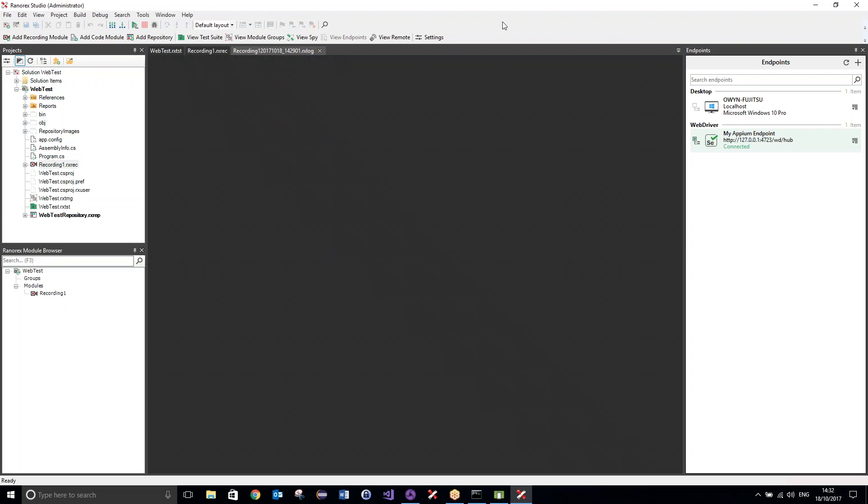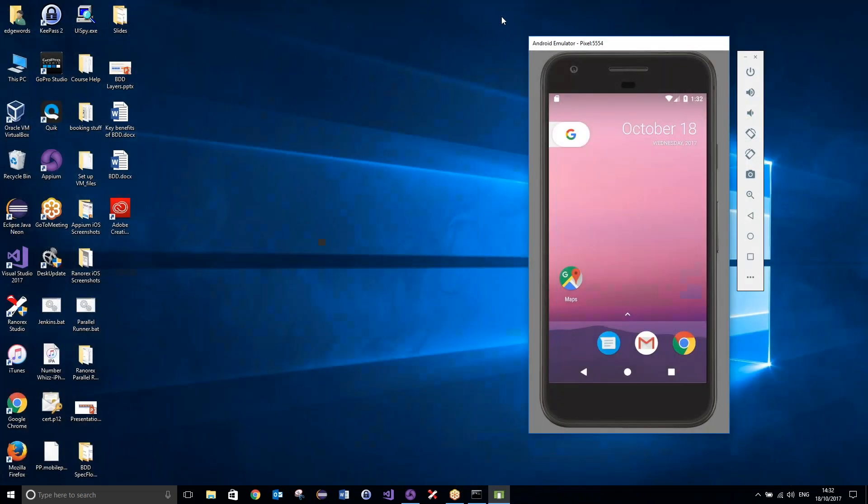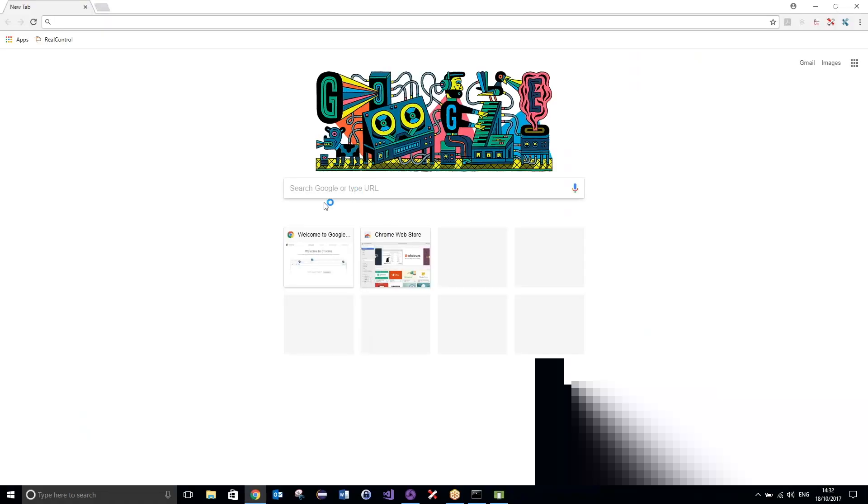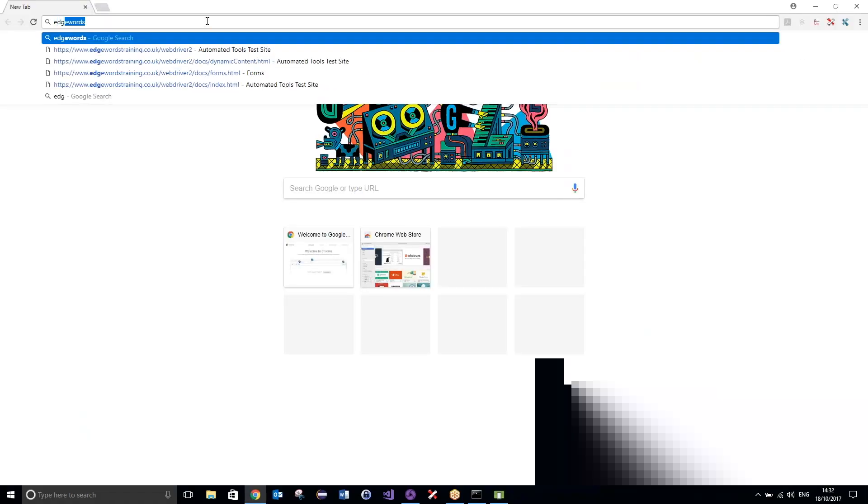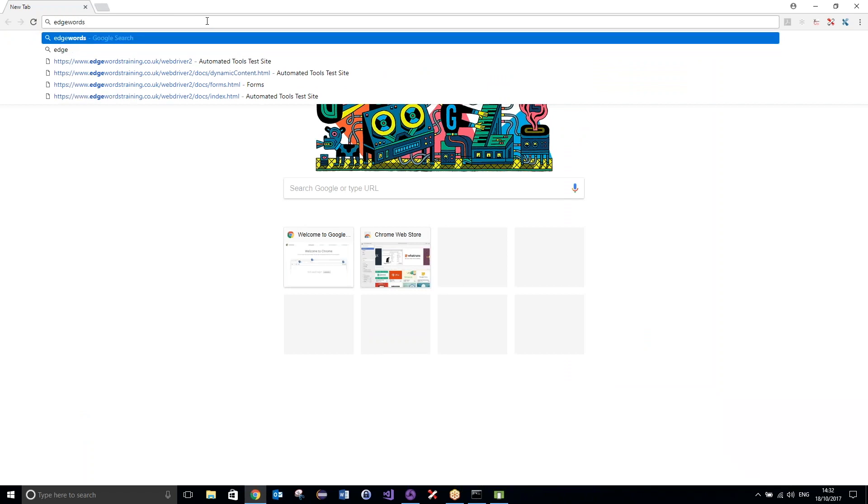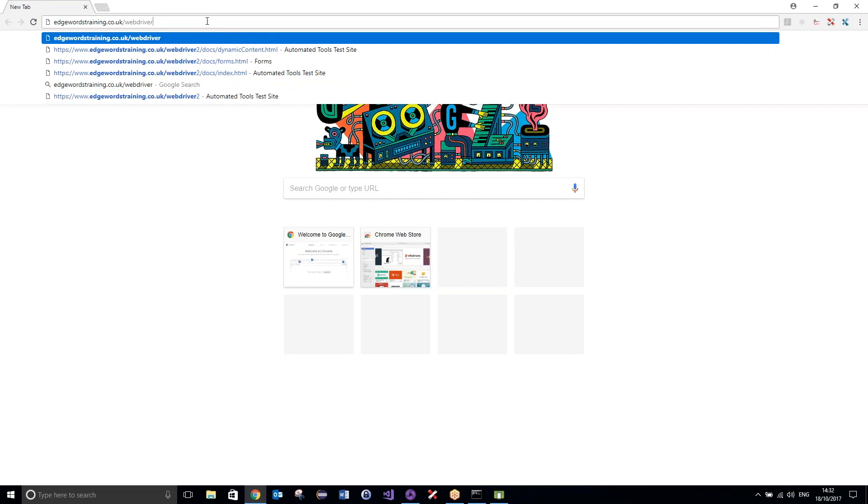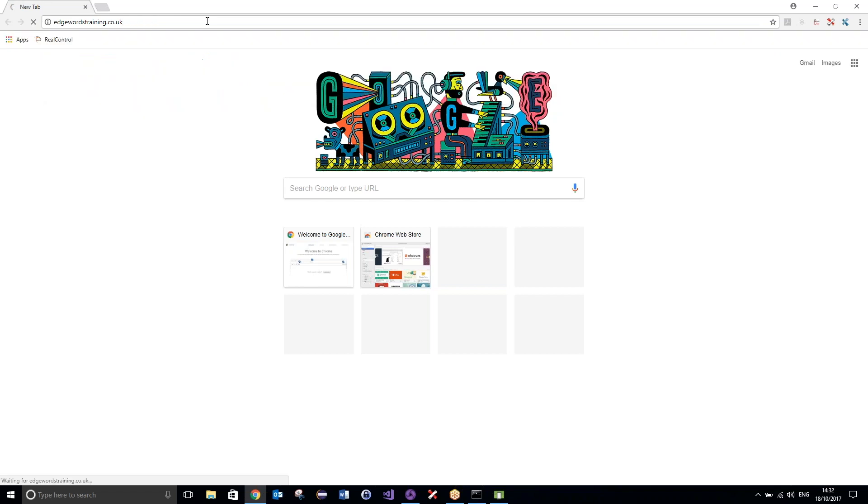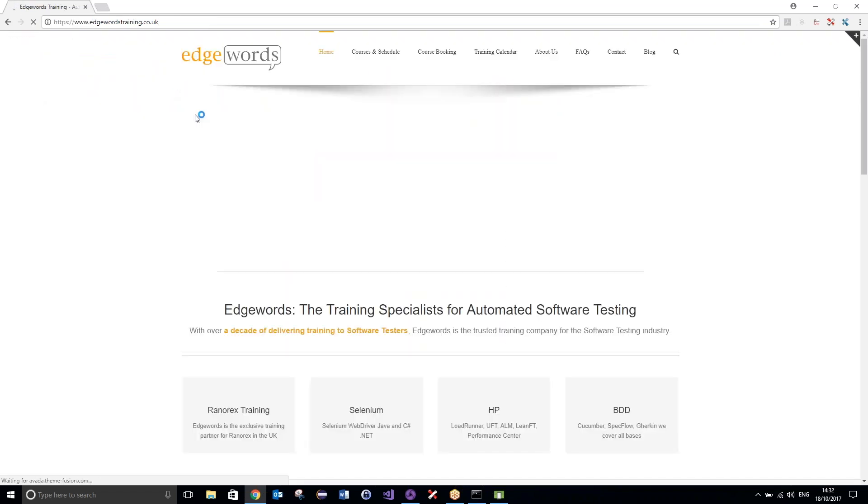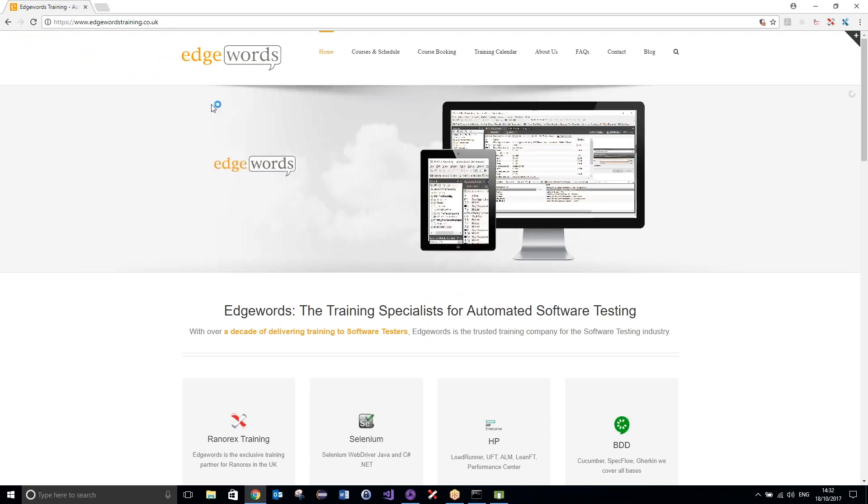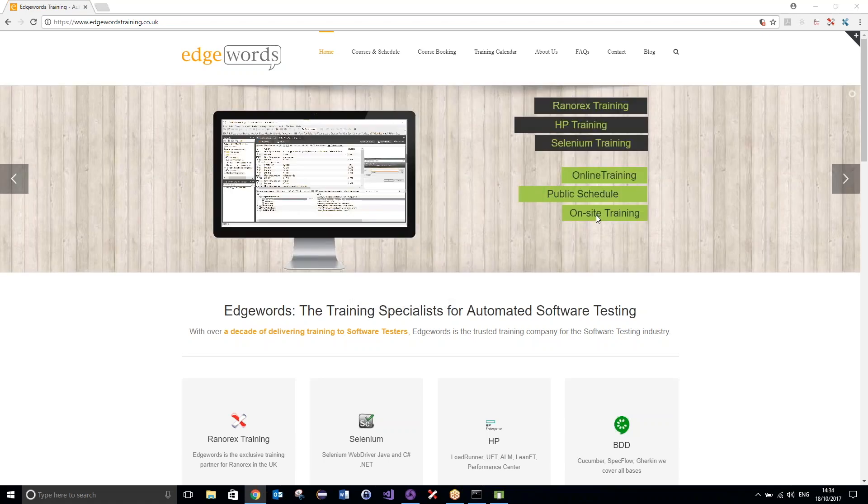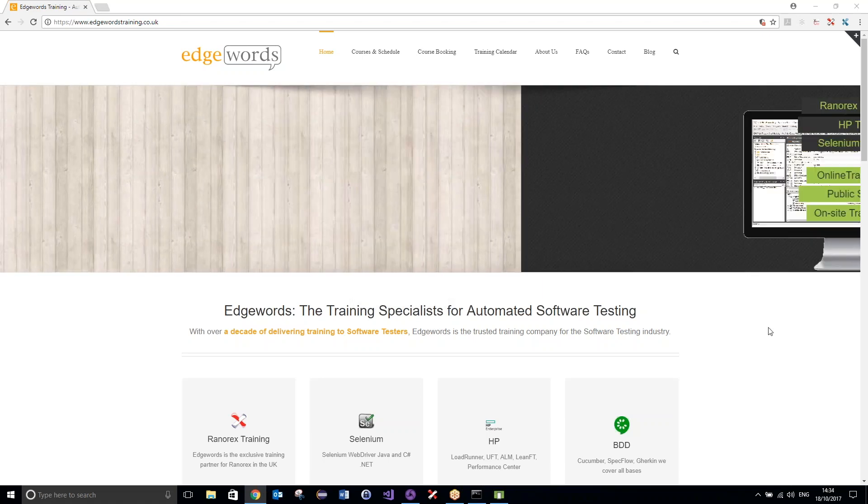Okay, then, guys, I hope that this tutorial has been helpful. For more information regarding any of the automation tools that we've used today, you can simply head over to our website, which is edgewordstraining.co.uk. So, if I just go over to this, not webdriver2, edgewordstraining.co.uk. We do have courses on both Ranorex and Appium, so please feel free to take a look at those. And until next time, goodbye for now.